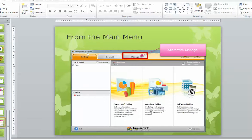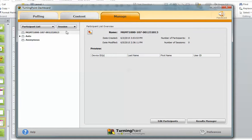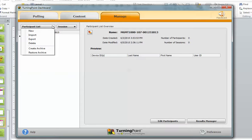From the main menu of the clicker dashboard, we're going to go over to the manage tab. As you build participation lists, you'll see them over here, which is nice because you can select them and view data from previous polling sessions. I'm going to go over to manage, and there you see my response system — all kinds of things you can look at, even with this existing list. I can edit my participants or results managers.